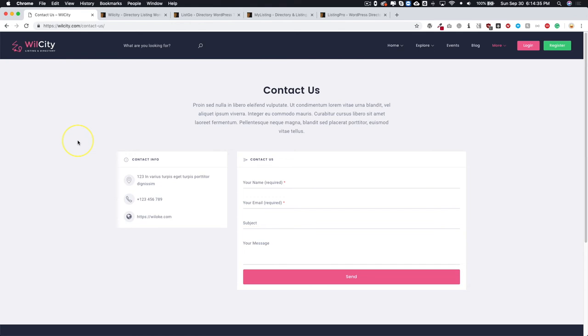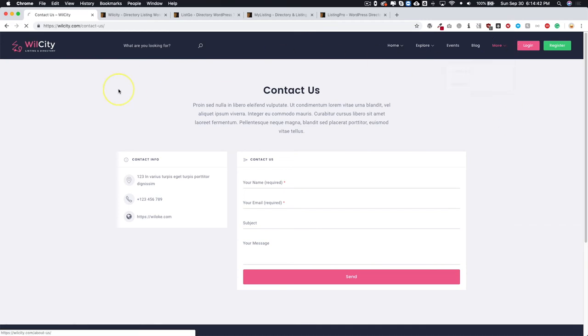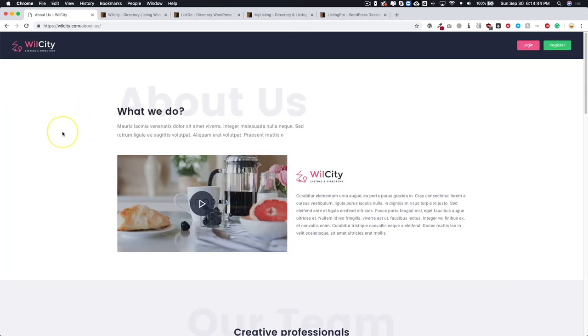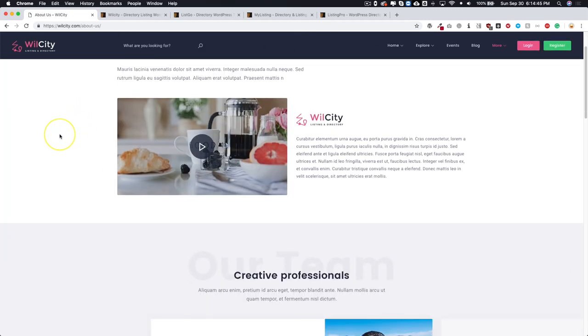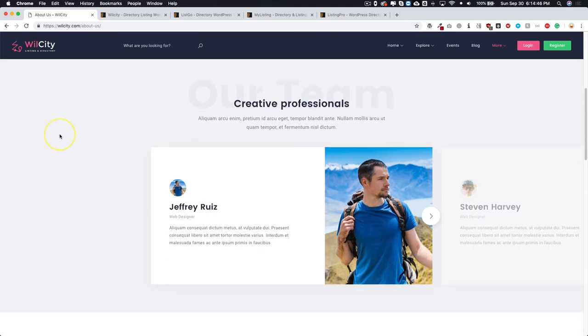You can just make regular pages here, and of course we have like the About Us, so again this is all made with the page builders that they offer for you.